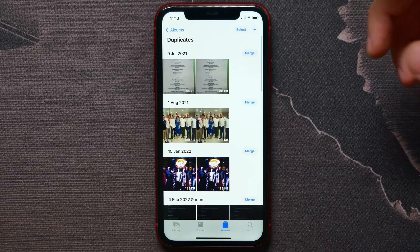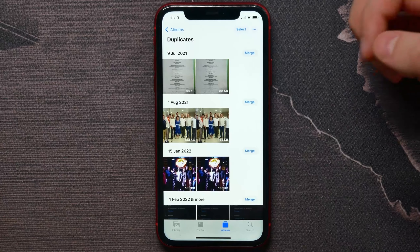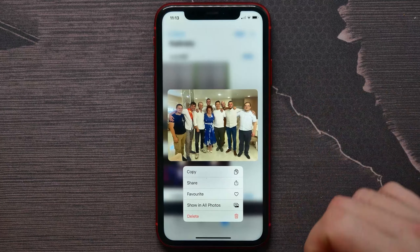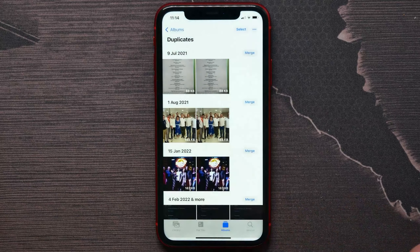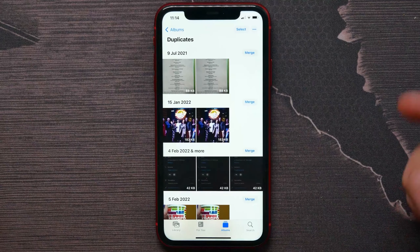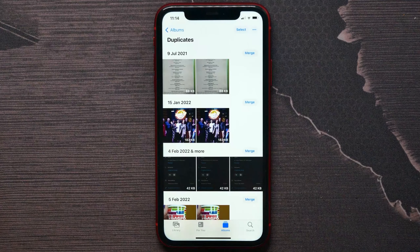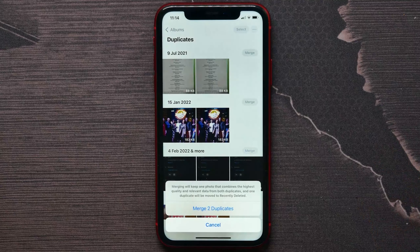Now I can do the following: I can hold on a photo and select Delete. That way I delete one of the duplicates. I can also hit Merge.